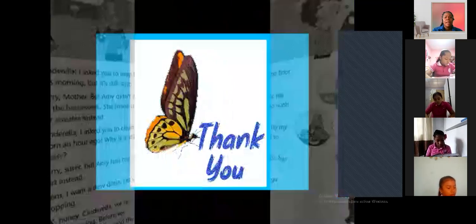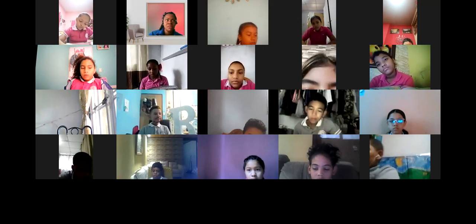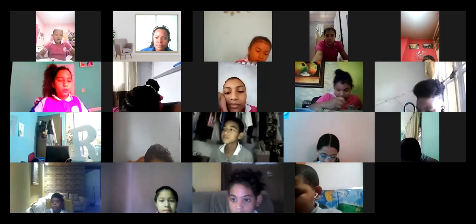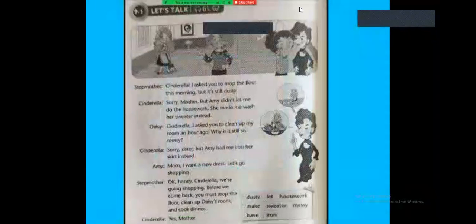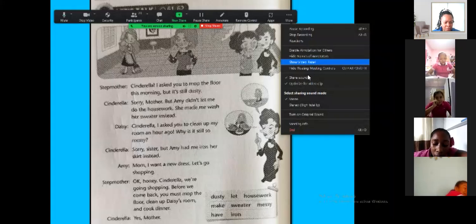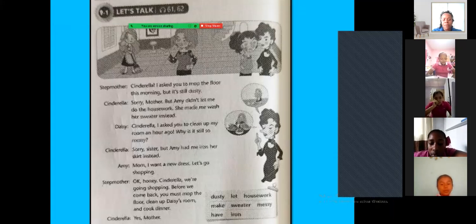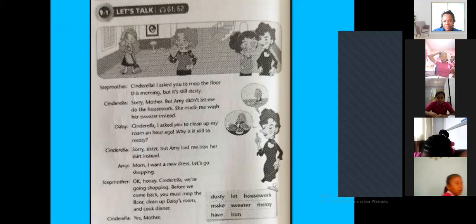Thank you so much. Now I'm going to choose the students who are going to be Cinderella. I'll be the stepmother and the step-sister. We are going to choose the characters. Melanie Munoz, you will be Cinderella. Suri, Amy. Alexa, Daisy. Millinette, the stepmother. Rehana, Cinderella, group number two. Meredith, stepmother. Suri and Alexa, the step-sisters.